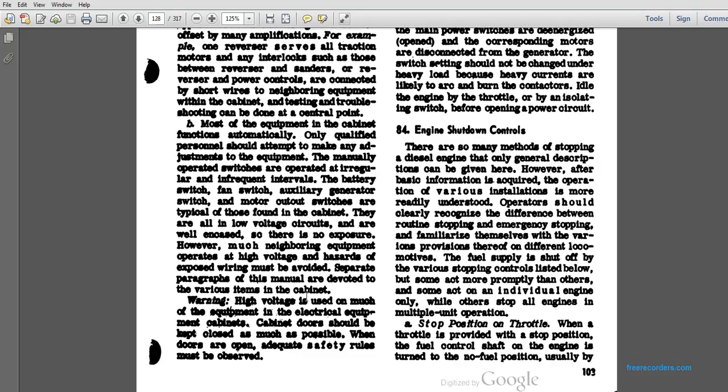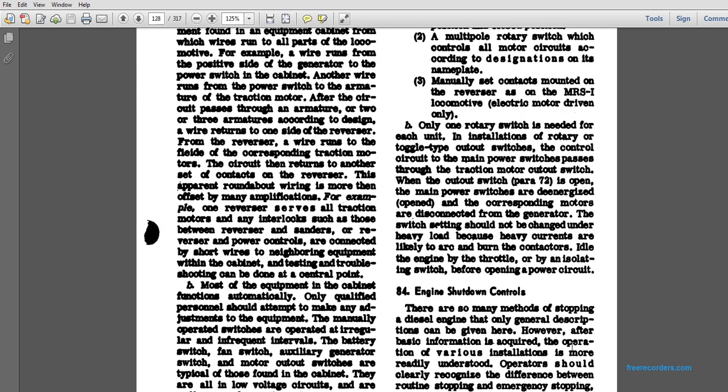Warning: High voltage is used in much of the equipment in the electrical equipment cabinet. The cabinet should be kept closed as much as possible. When the doors are open, adequate safety rules must be observed.